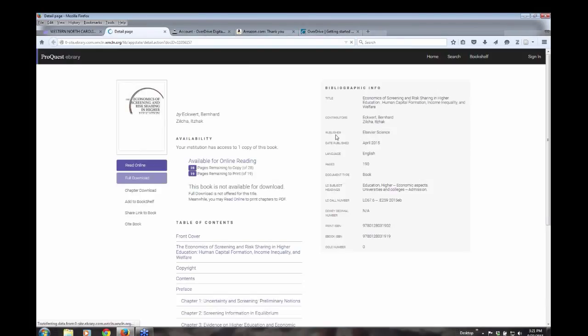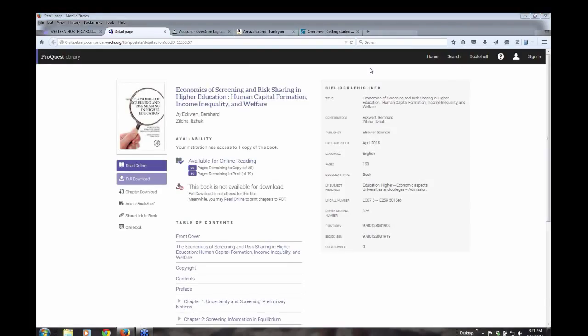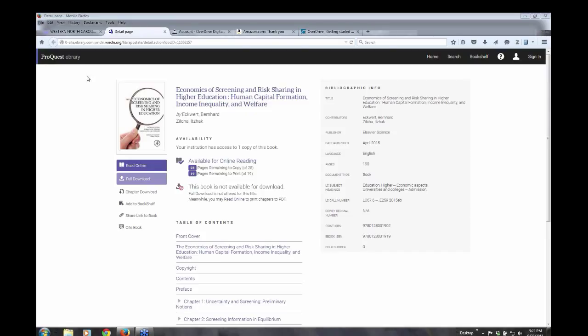And this is going to take us to one of the two collections I'm going to highlight. And this is e-brary. We have approximately about 100,000 to 125,000, somewhere in that area, books available through e-brary. And ProQuest is just the name of the company that provides access to e-brary.